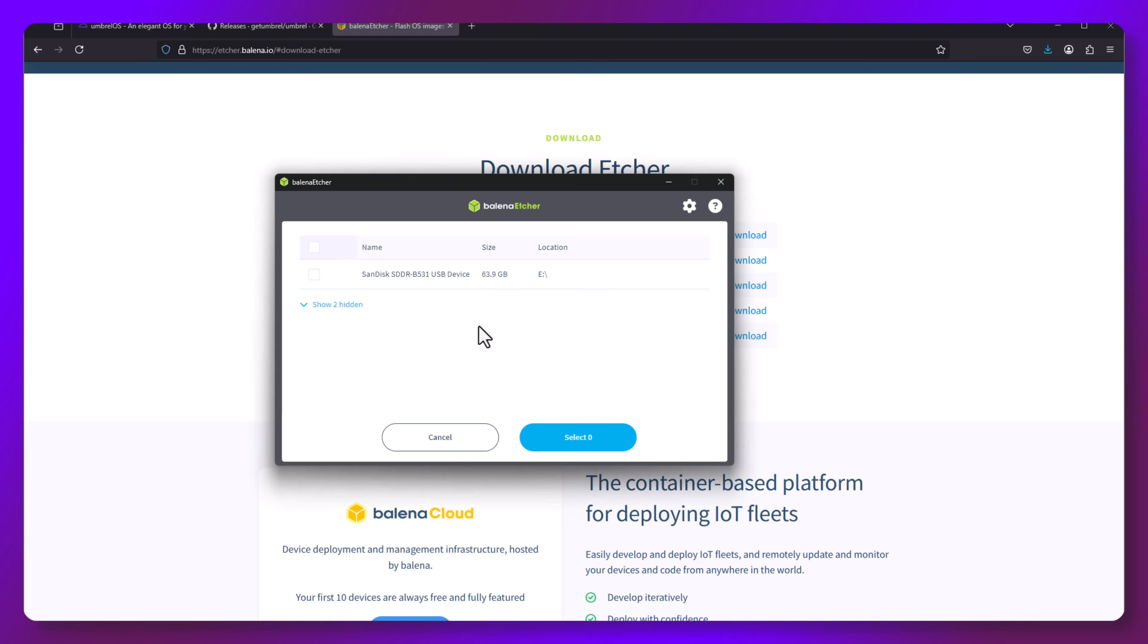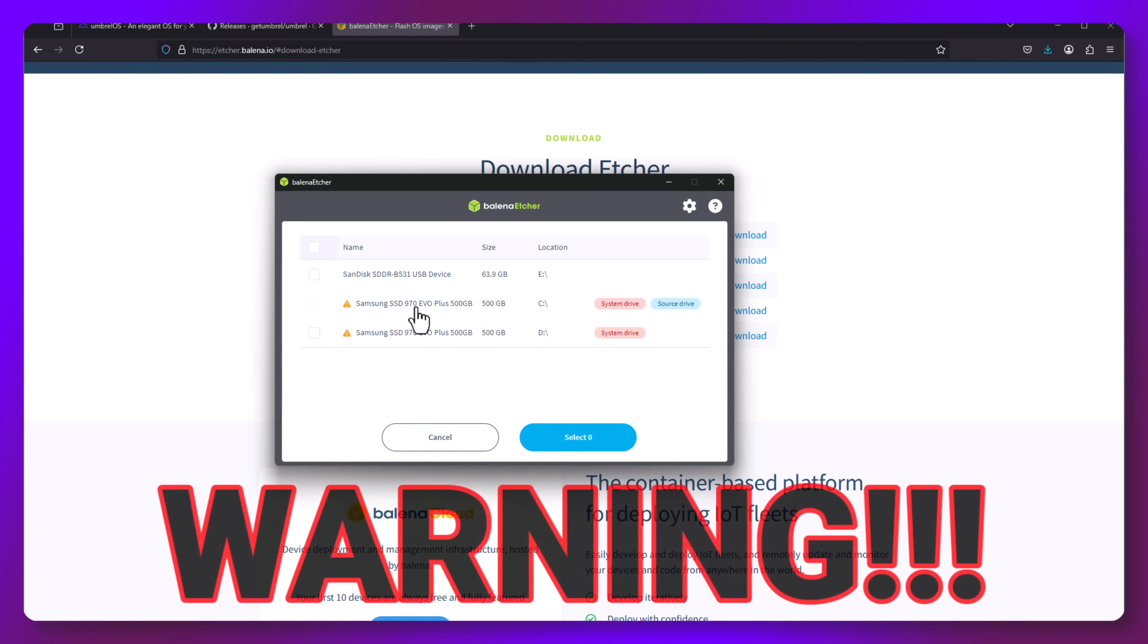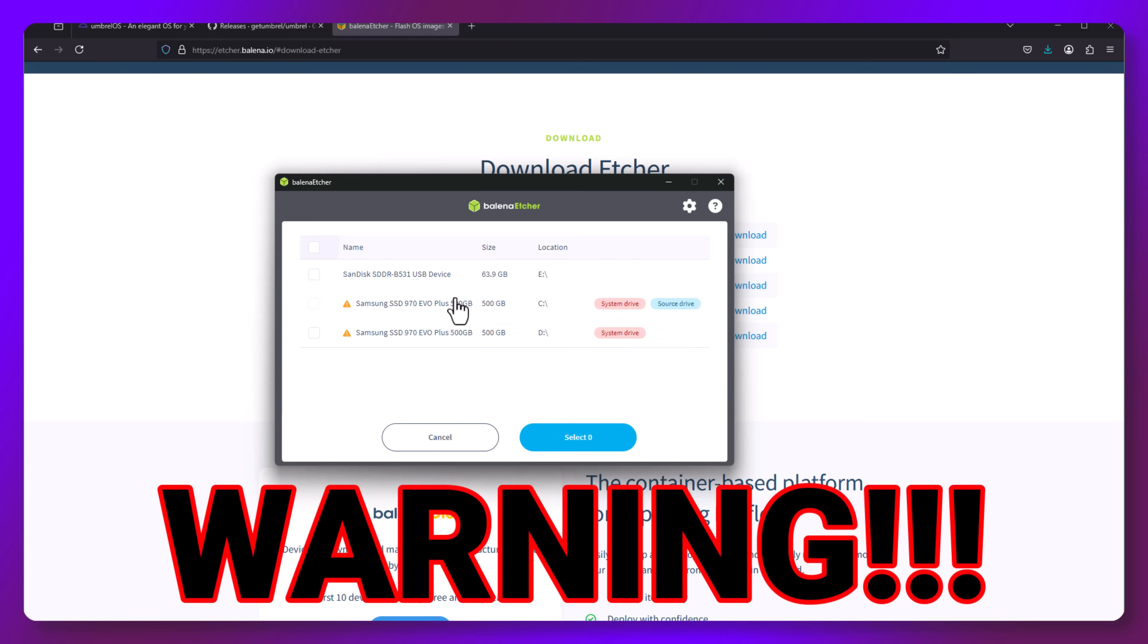Click select target. Now, right away, I can see my USB device and two hidden devices. If you click on show hidden, you can view these, but be careful. These are typically system drives or other drives on your machine that are already in use.